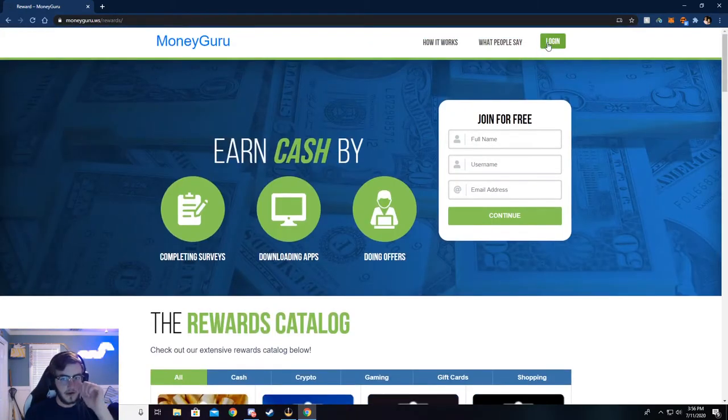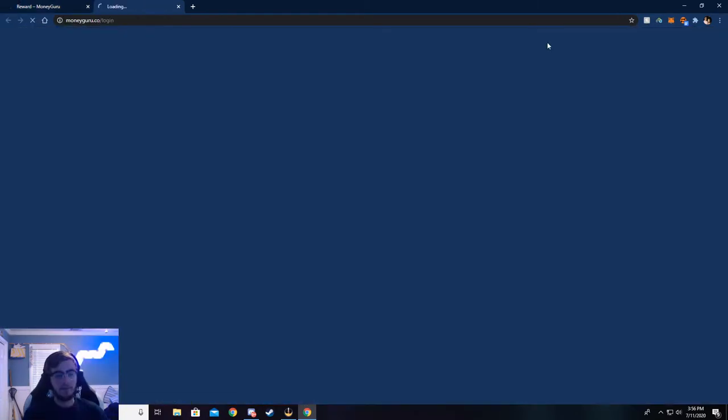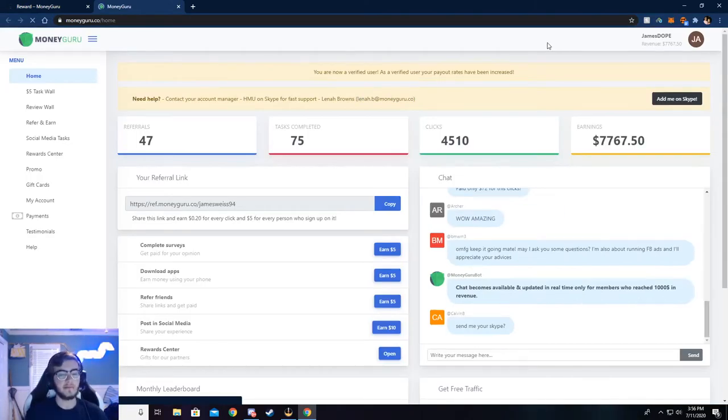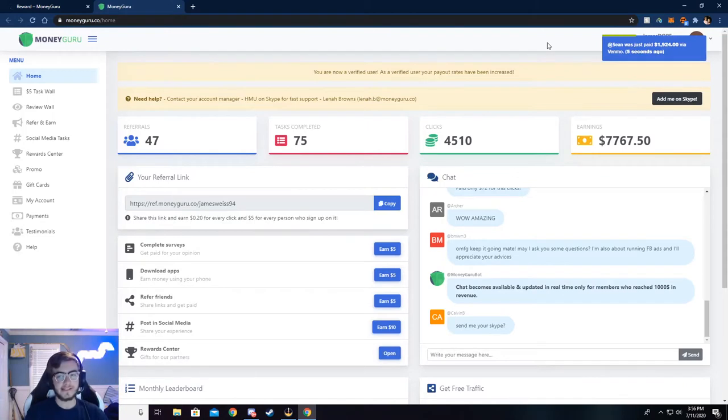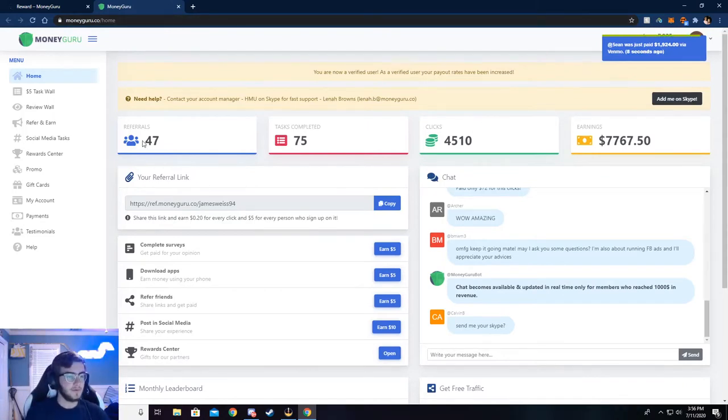So go ahead and click on log in. I've already logged in, so it'll take me to my dashboard, but what you need to do is make an account or sign in to an existing account, and then you'll be taken to your dashboard.